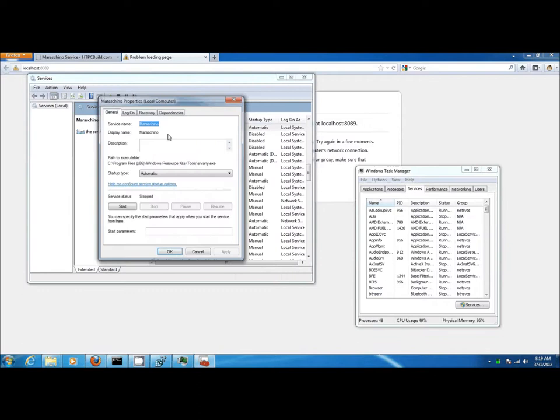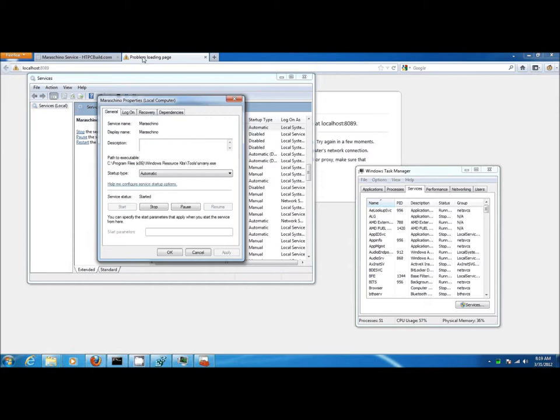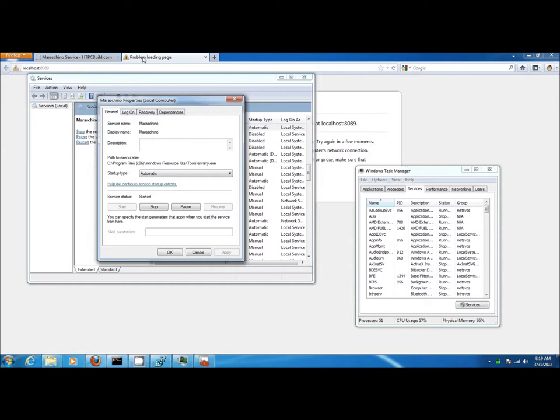Locate maraschino, double-click on it, and click start. The maraschino service has now been launched and if you refresh your browser window, maraschino should now be running.